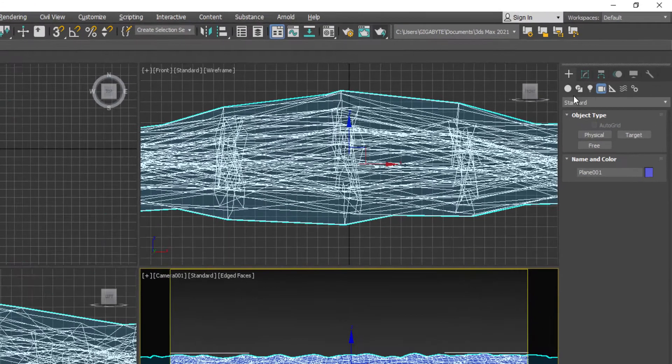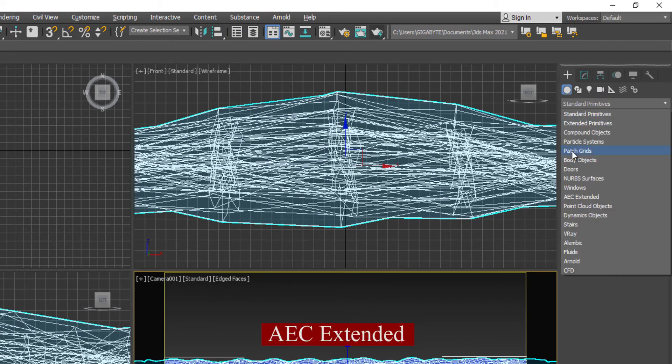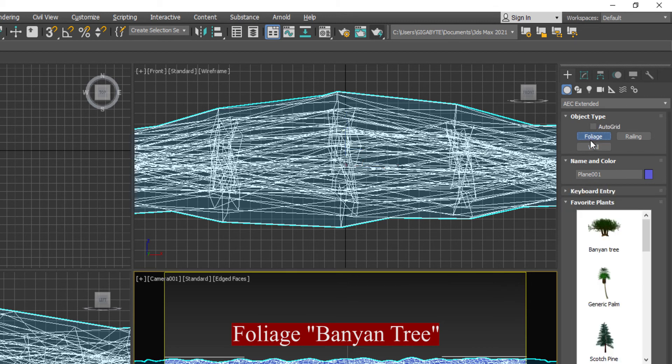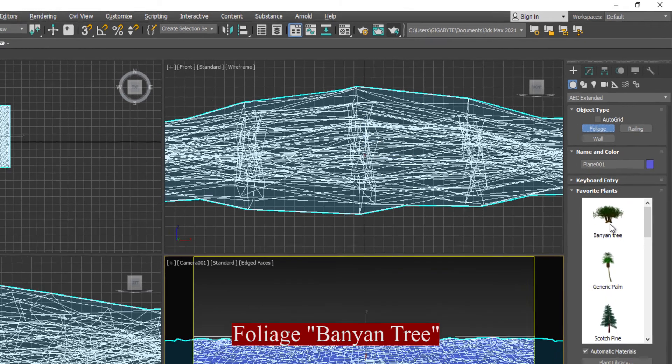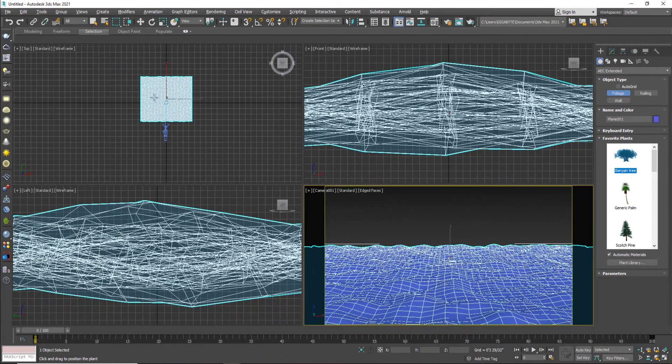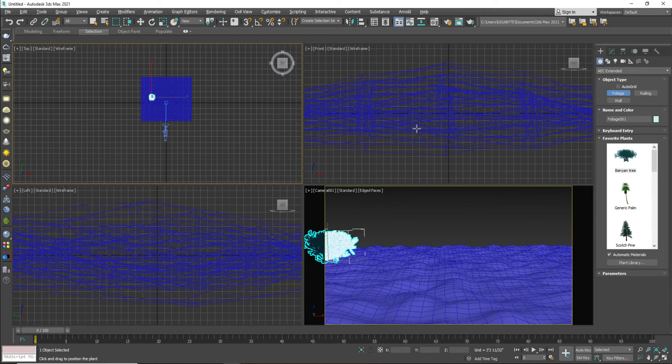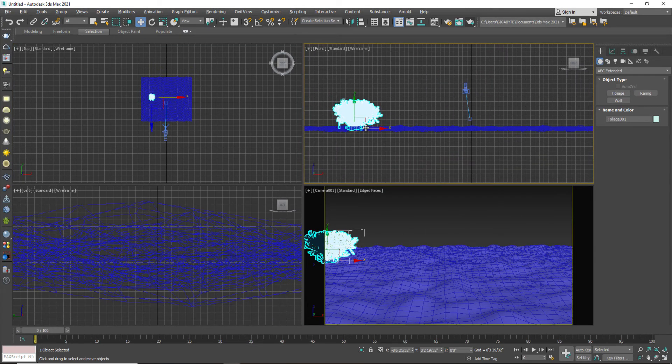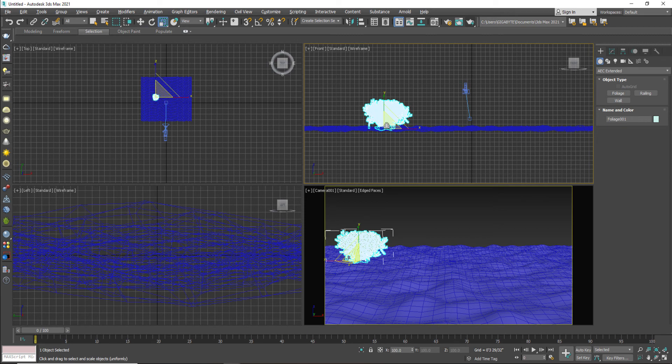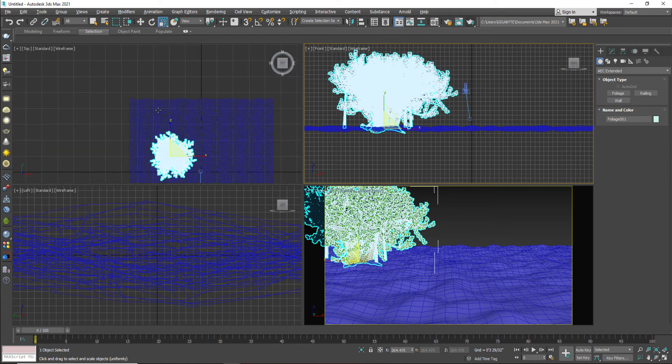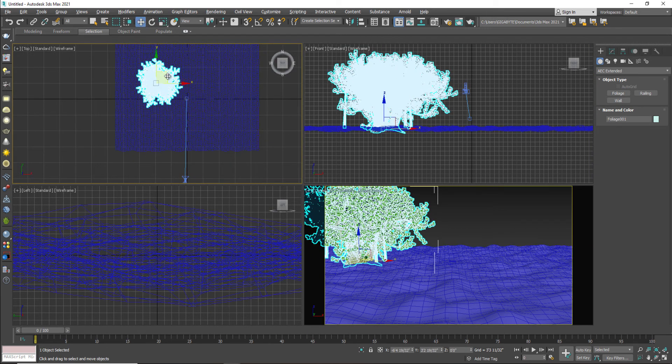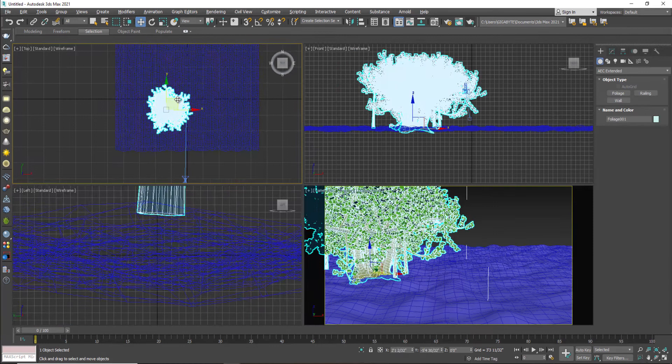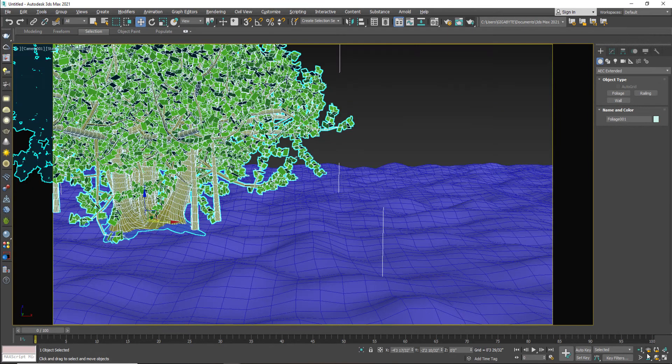So I'm going to go to the AEC extended. Select foliage and select banyan tree. And just click on your viewport so it will already apply. Your next step has to select its position. And I'm going to scale up the size of your tree because the tree is not a little plant. Definitely we have to increase the size of your trees.